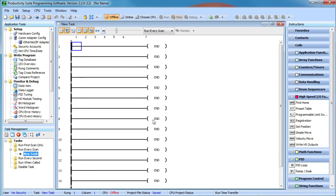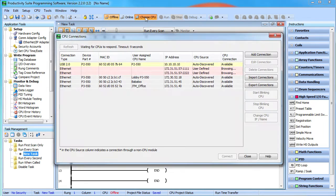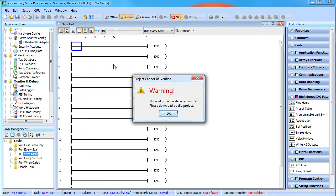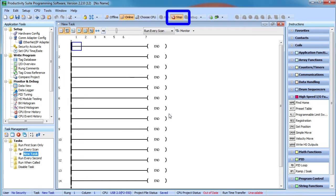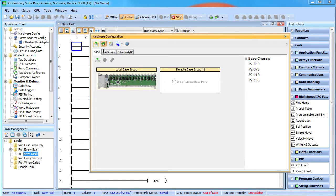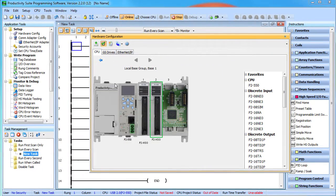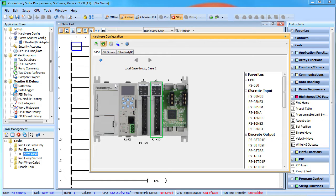Let's set up a new project. Choose a CPU — we're using the one connected to the USB port. This CPU is brand new and has no project in it. With the CPU in stop mode, go to the system configuration and auto detect all the hardware. We can see that we have a Productivity 2000 controller with two high speed output cards in its base — one in slot 1 and one in slot 2.